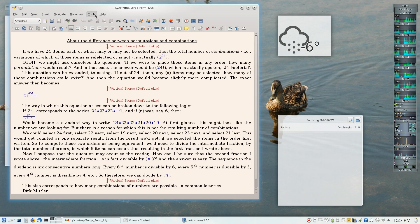One feature about LyX which has confused several people, including myself recently, is a feature called Evil Red Text. So what exactly is Evil Red Text?